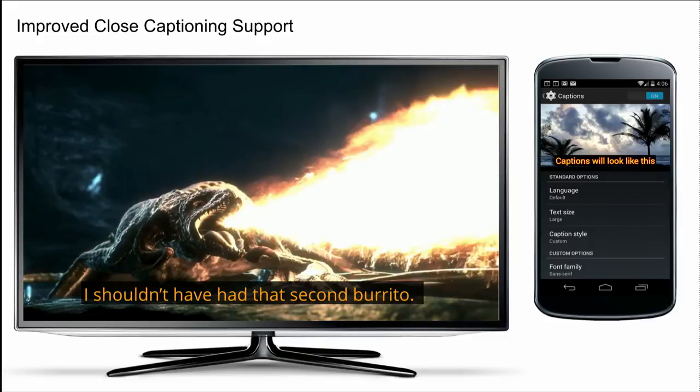Users will be able to set their caption settings on their mobile device settings page, and they'll be used on the Google Cast devices. Each user can have personalized caption settings that persist regardless of which Google Cast device they cast to. This will be rolled out over the next few weeks with the SDK update. For mobile devices that don't support caption settings, users will be able to go to the Chromecast app to set defaults for Google Cast devices, which will be used if settings aren't available on the phone — coming a little later this year.